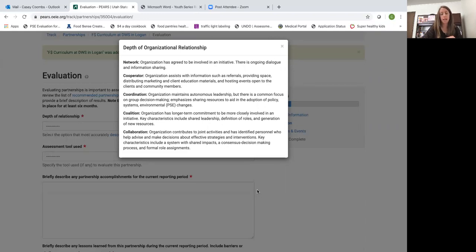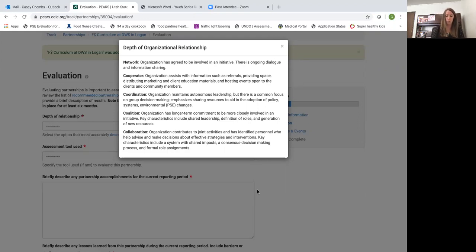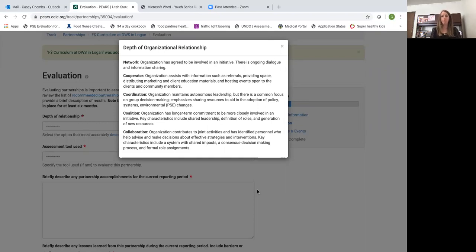Most of the partnerships at the county level will be one of the first three options. Network is when you just have started to initiate conversations about doing SNAP-Ed with the organization.